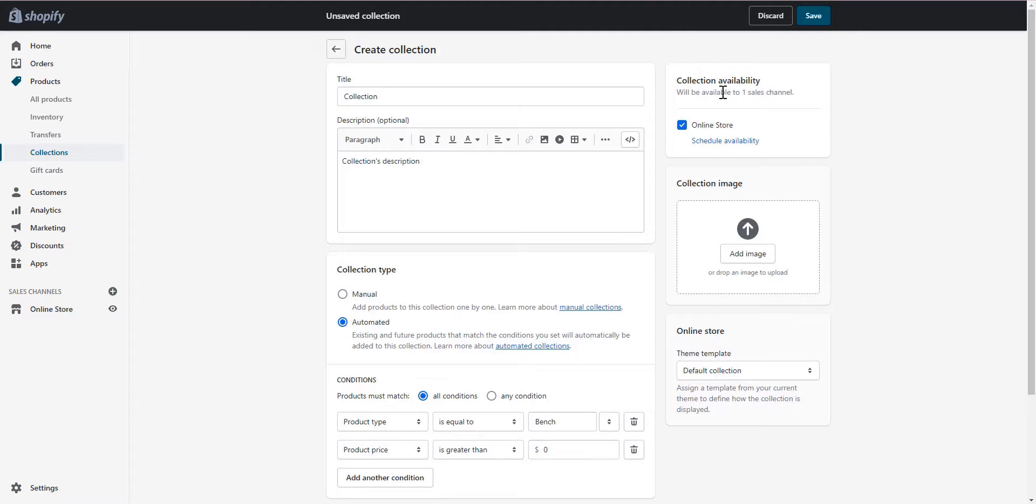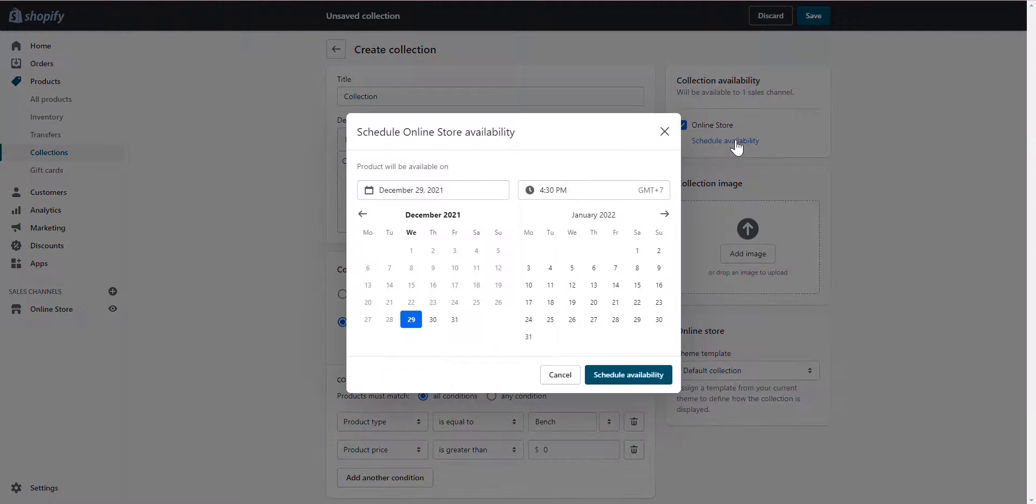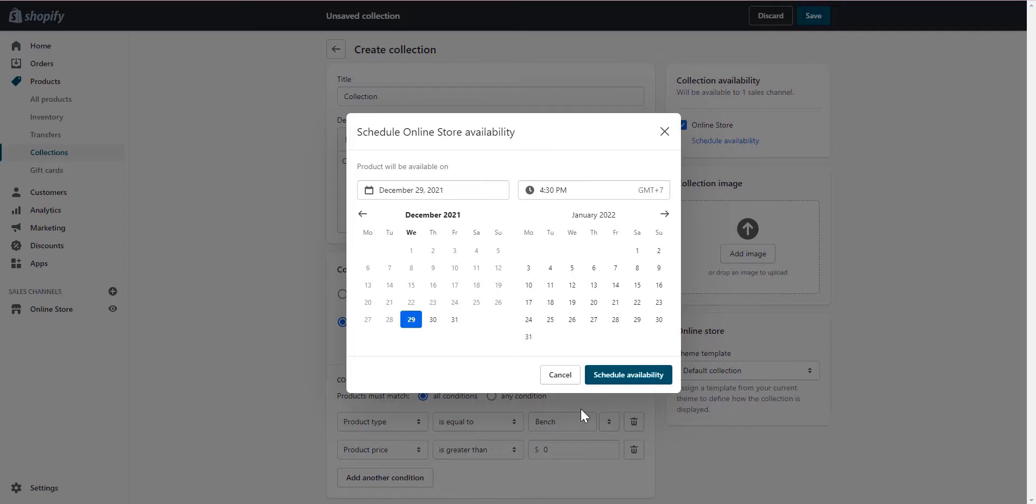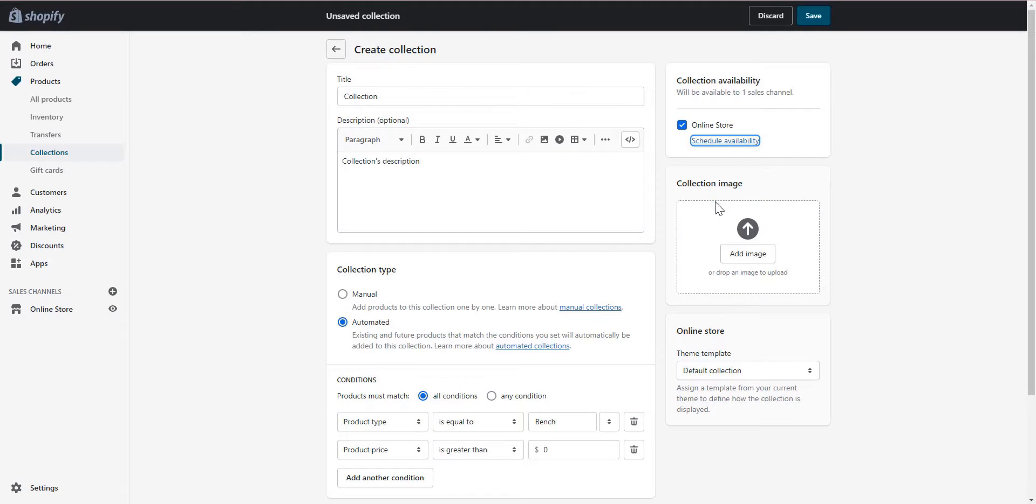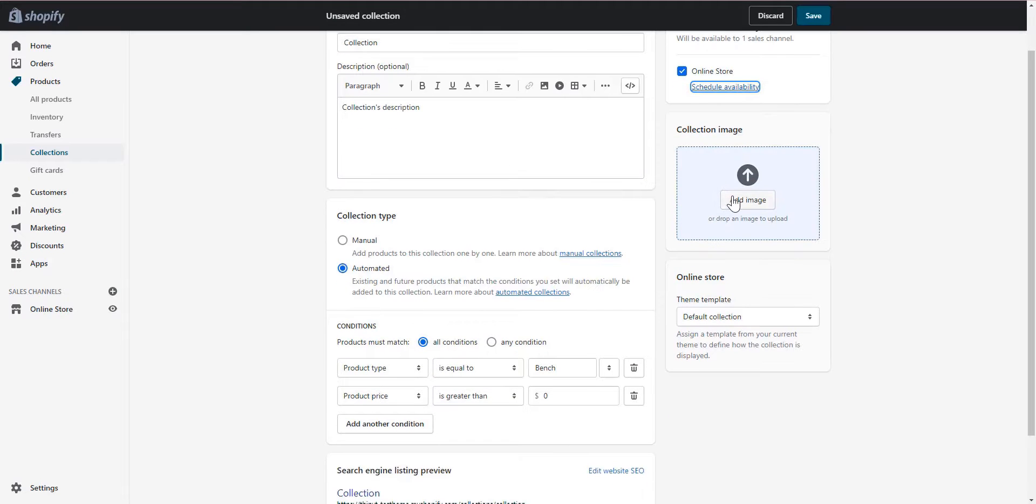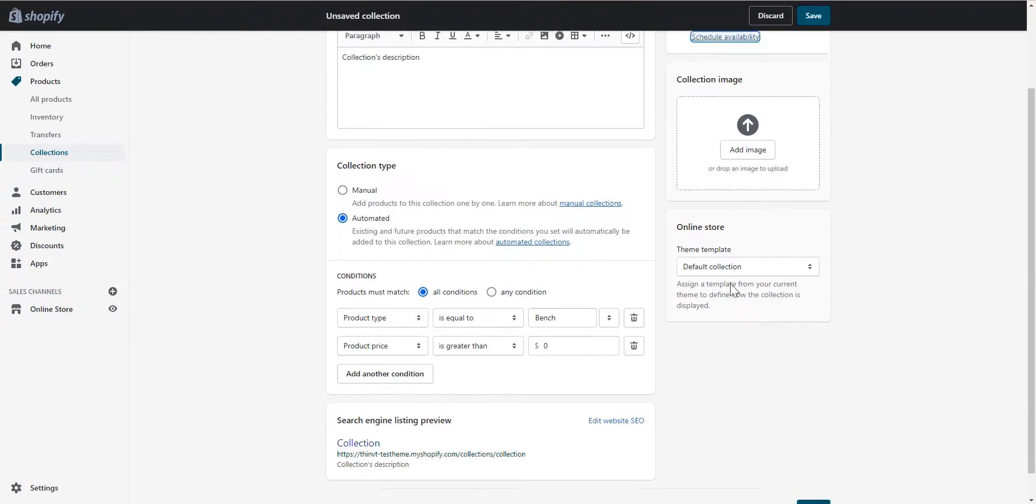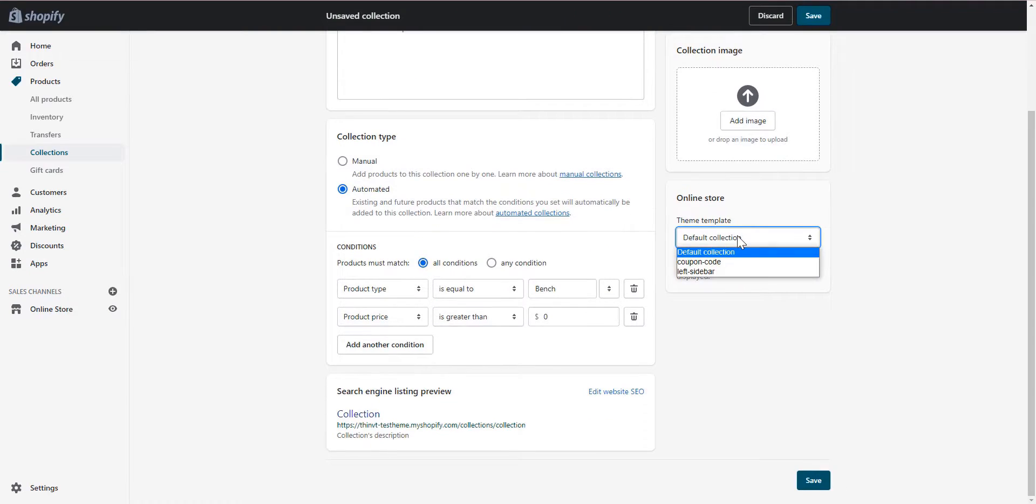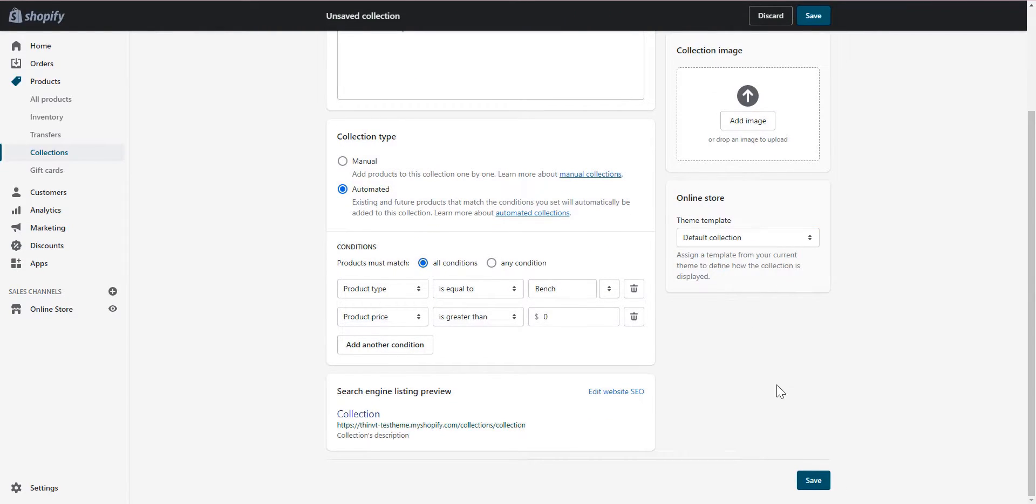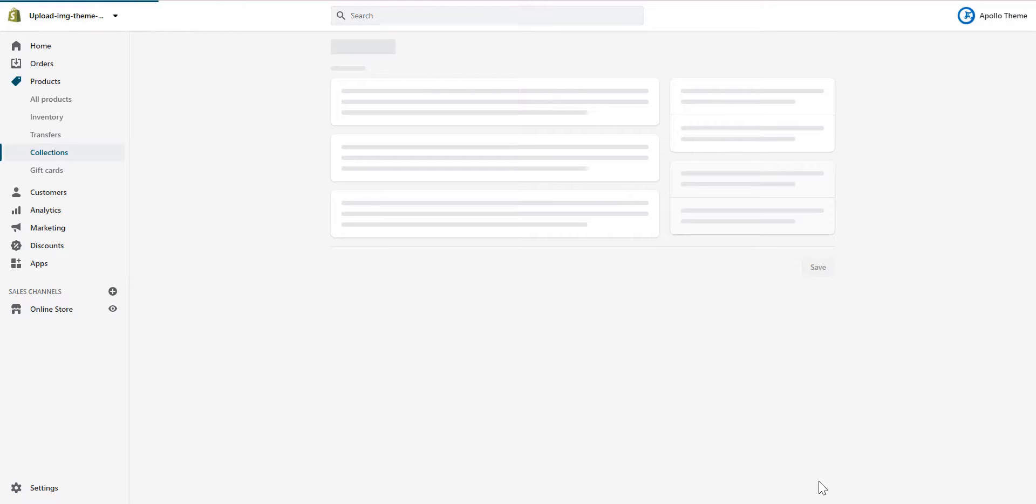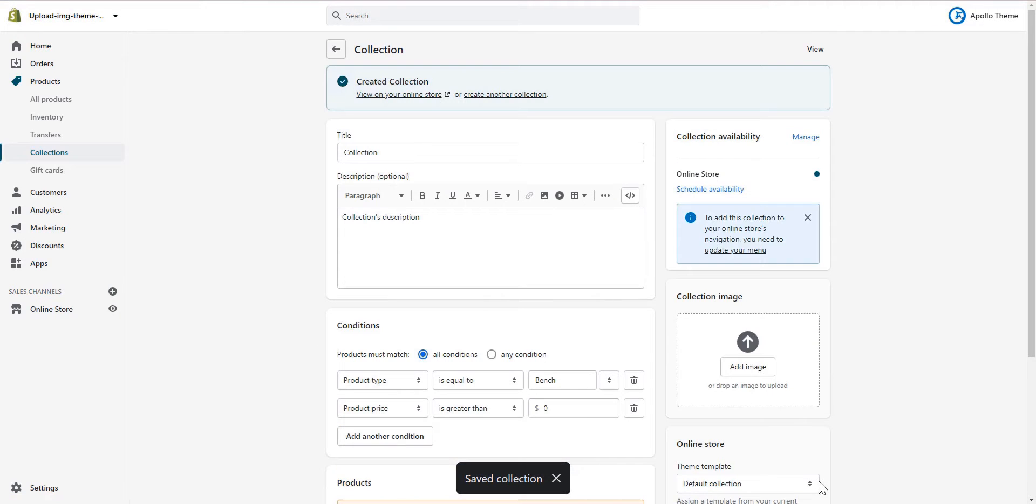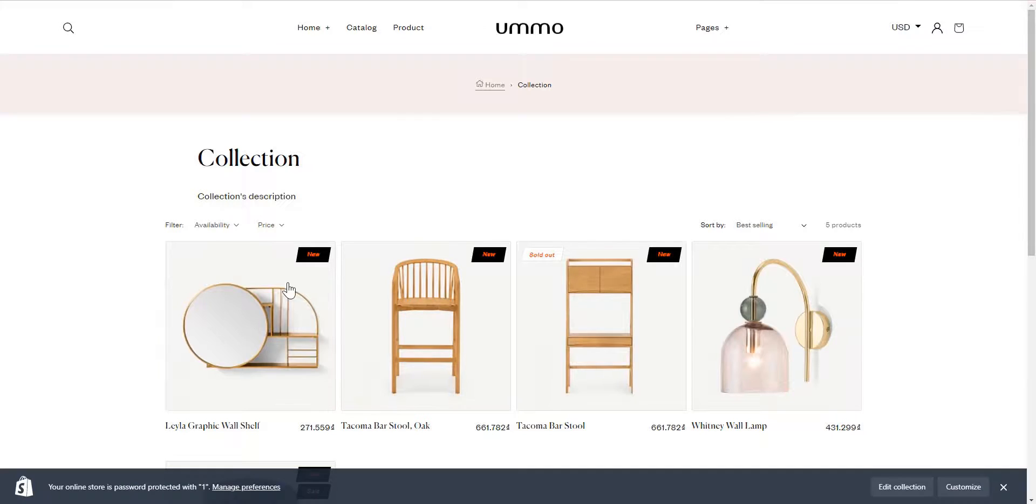In this section you can set the time to release your collection, and this is where you can change your collection image. You can also change the place your collection displays. Click save. This is your result collection.